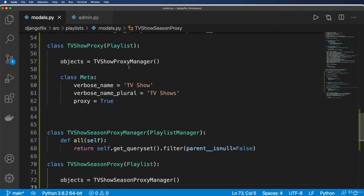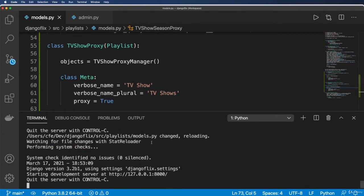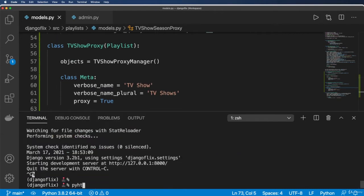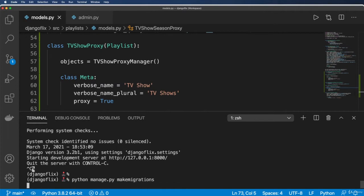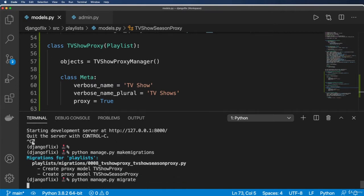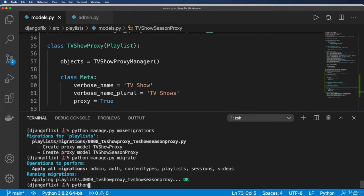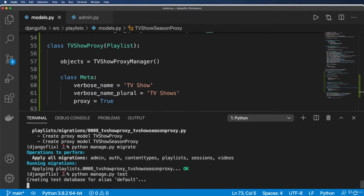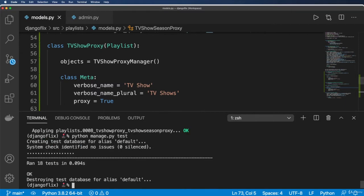So first and foremost, let's go ahead and run our migrations. Python manage.py makemigrations and python manage.py migrate. Looking good so far.